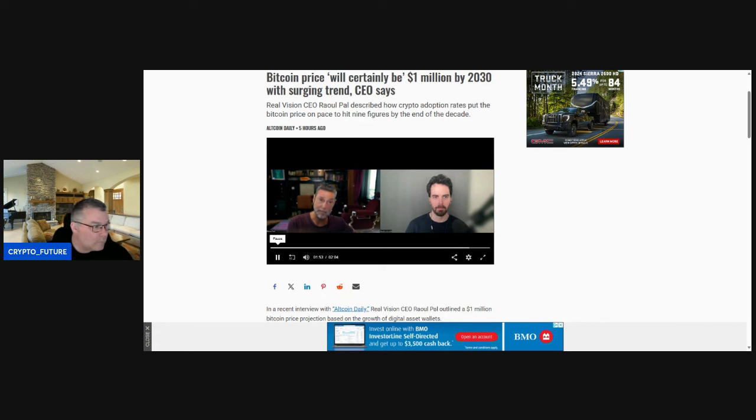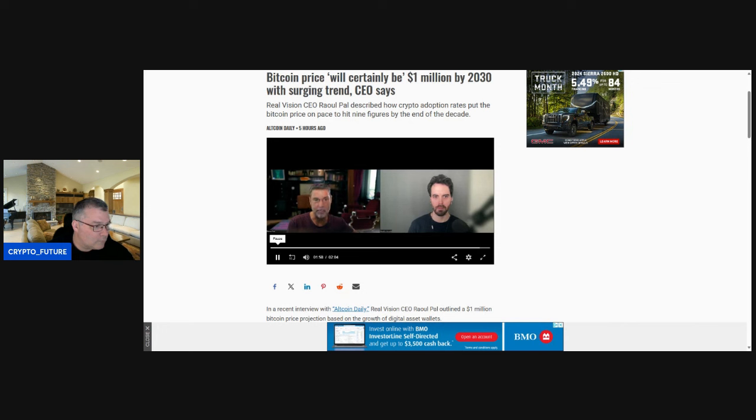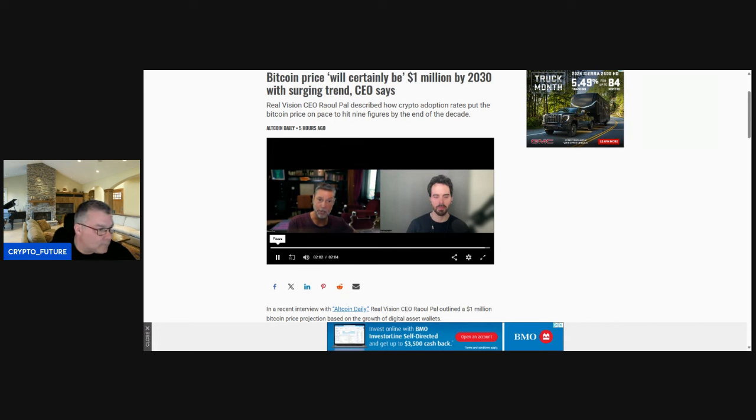Well crypto gets to a billion people by the end of next year, a billion active wallets, and it gets to four billion by 2030. Well at four billion, the price will certainly be a million dollars. So it kind of backs out from the adoption of the technology and of the log chart, because the log chart basically is the adoption of the technology.